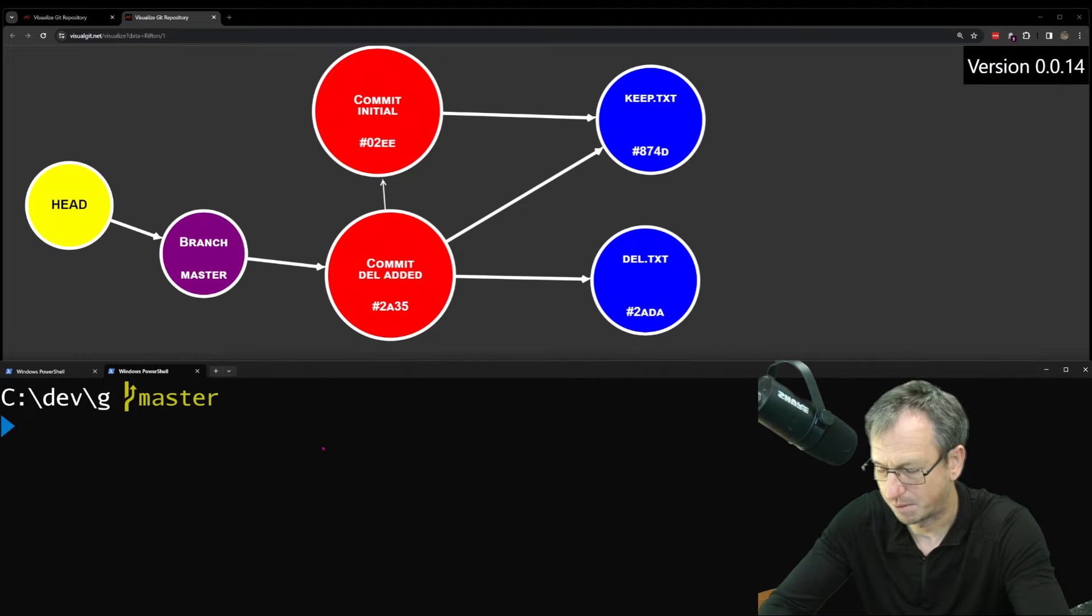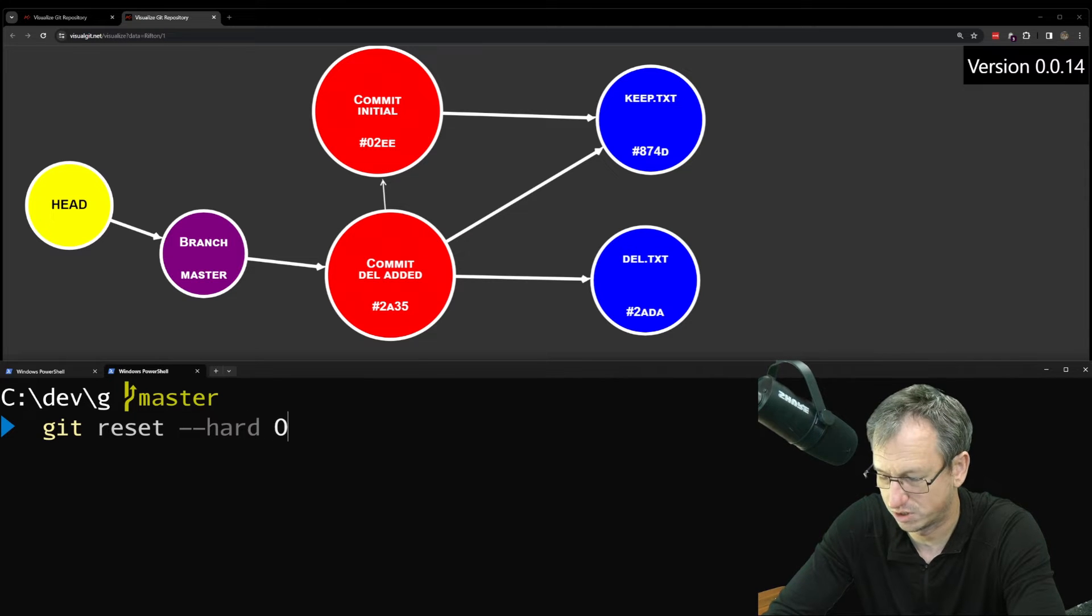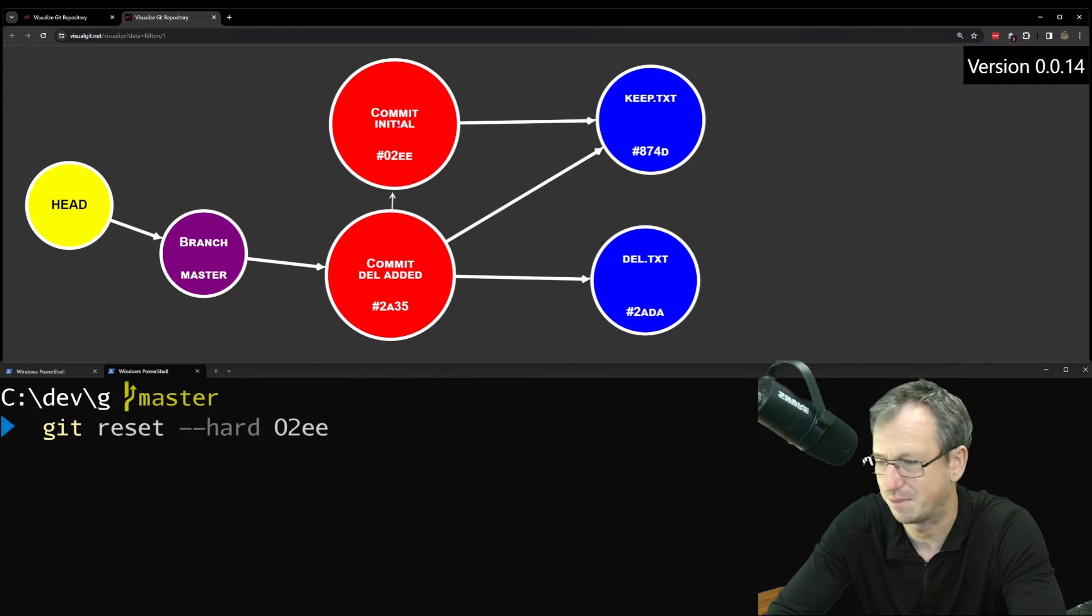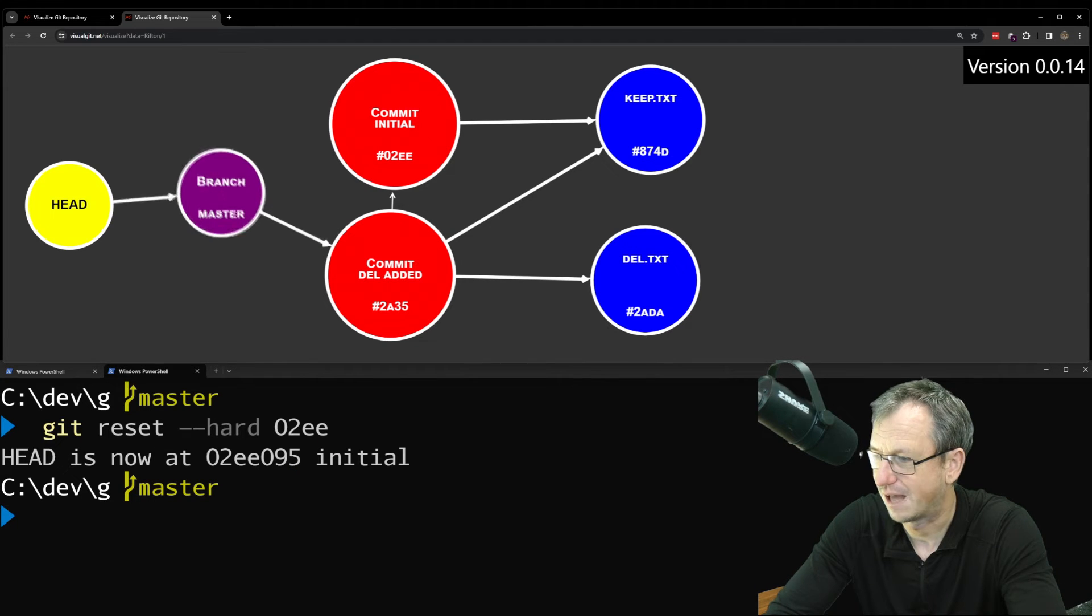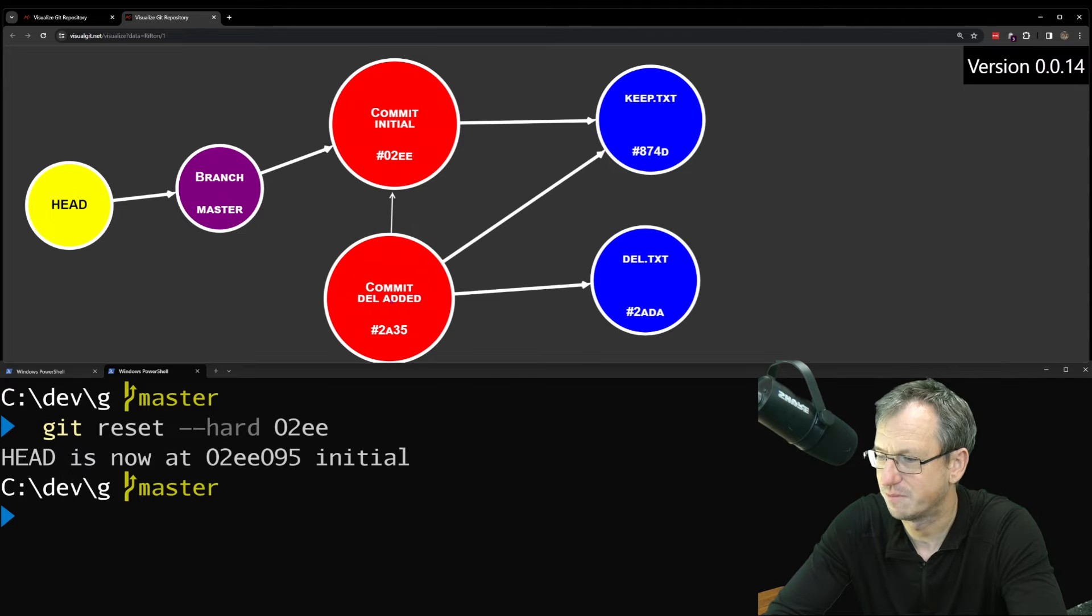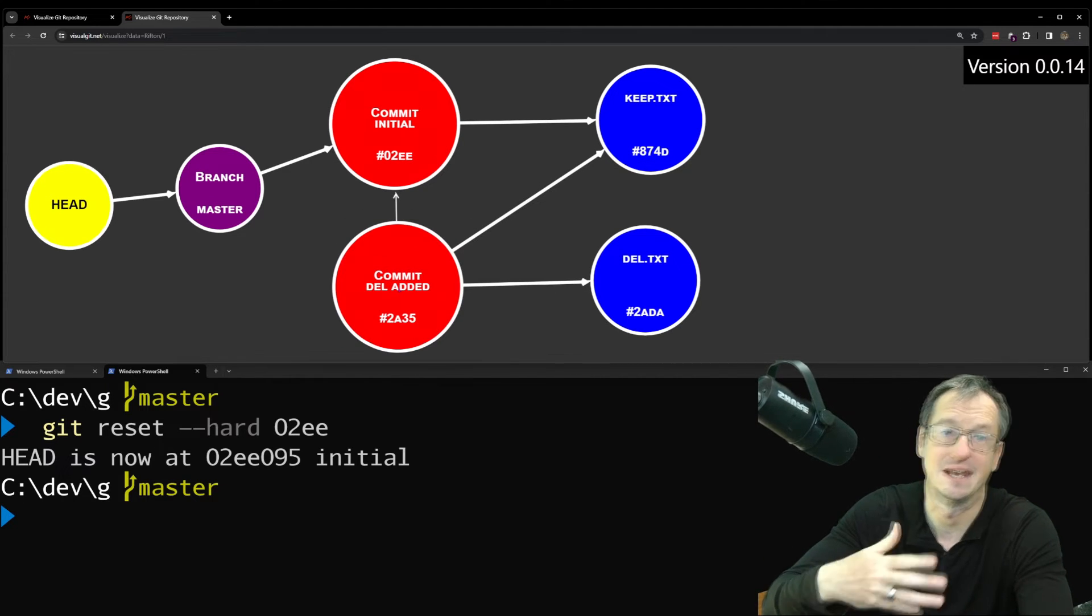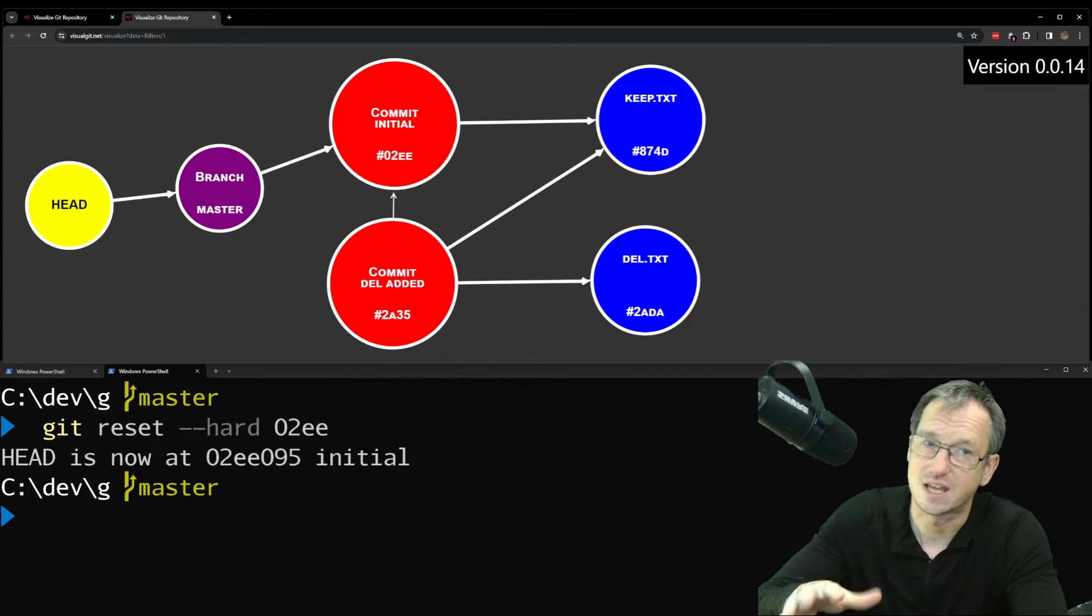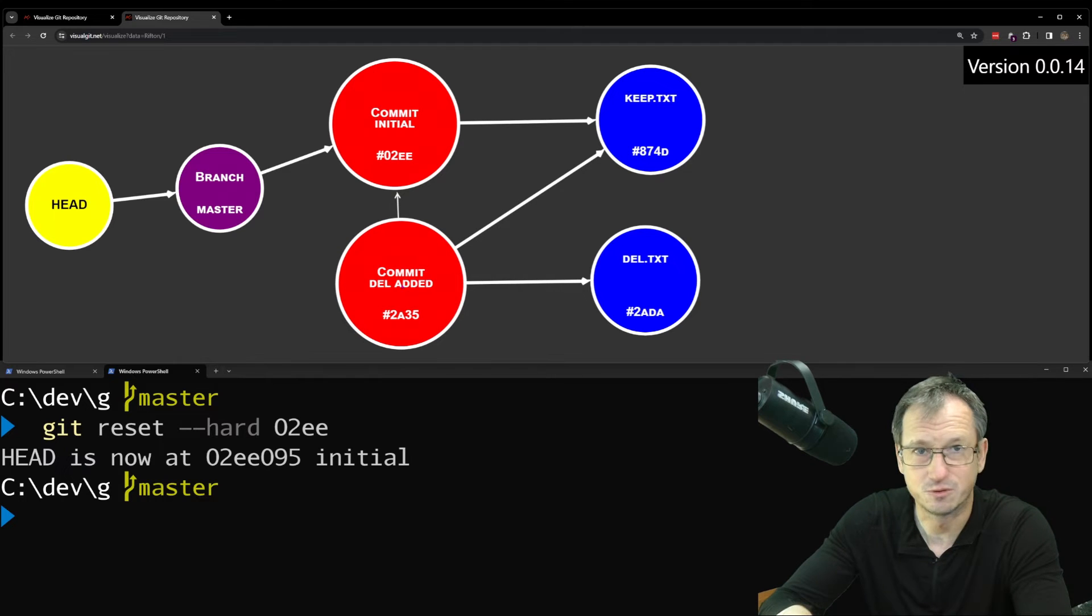I can do that by just doing a reset here. We do a reset, a hard reset, back to 02EE, which is the hash of this commit up here. That will move our branch to point back to here. And because the arrow from this one is just one direction back to the parent, there's no way to get to this commit now from any of the pointers in the system. So in 90 days, which is the default for Git to run its garbage collection, this would get removed from the system.